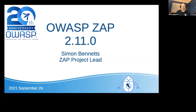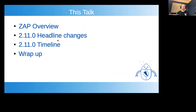Hello everyone, my name is Simon Bennett, one of the ZAP project leaders and a distinguished engineer at StackHawk. Today I'm going to talk about ZAP 2.11.0, which is not actually released yet but will be released very soon. I'll give a quick overview of ZAP, go through the headline changes, give a timeline for when we think it'll be out, and then wrap up.